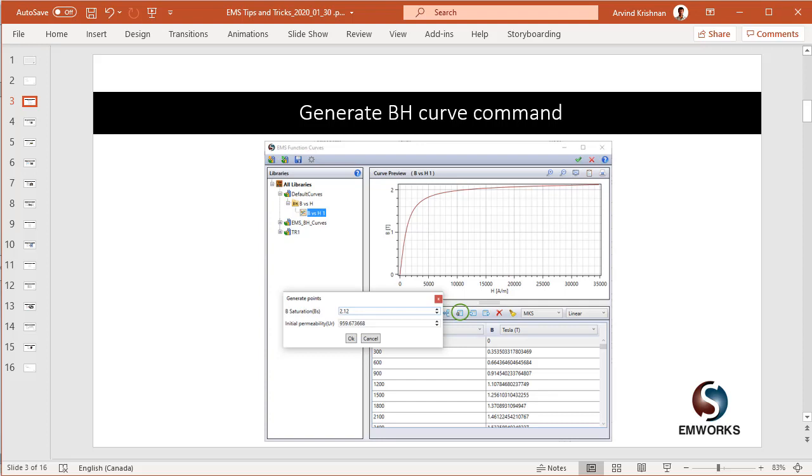Often times users need to create their own materials, especially their steels. And the most important material property for a steel is its BH curve.